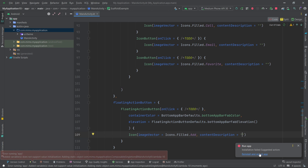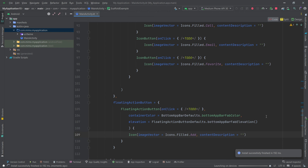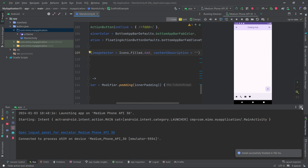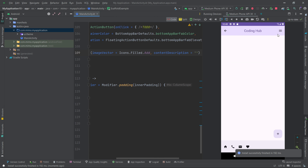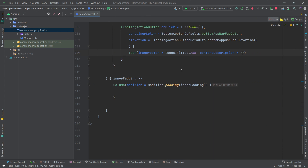Recompile, reinstall and restart the app. We can now see the top app bar, bottom app bar, and the floating action button. However, clicking the floating action button doesn't do anything yet, and its position isn't quite right — let's fix that.